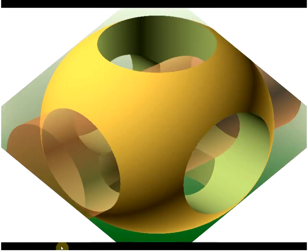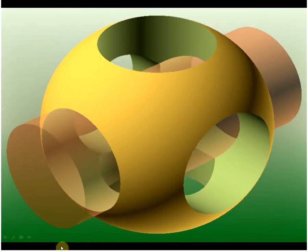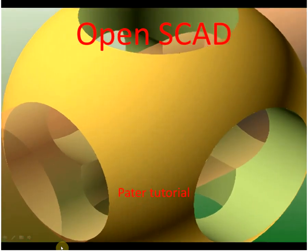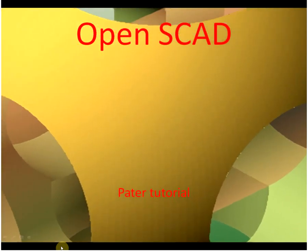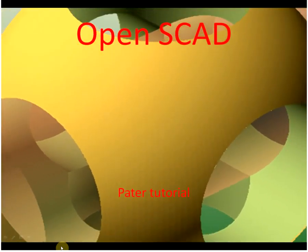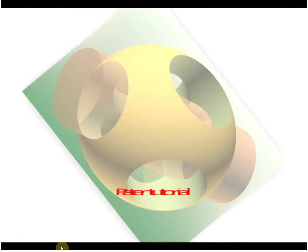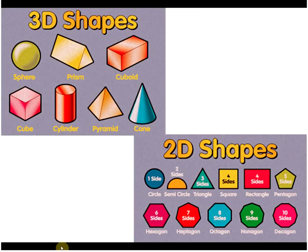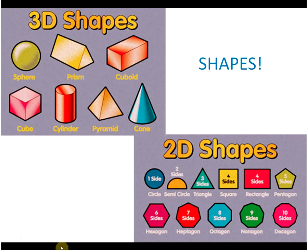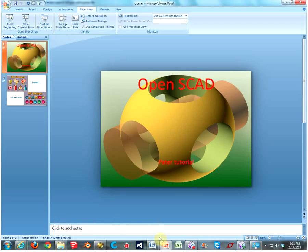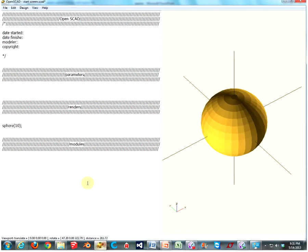Hello, and welcome to another episode of OpenSCAD, where we make fancy shapes and stuff. Today's episode is all about shapes! Could you imagine that? Aren't shapes awesome? Let's go make some shapes. Come on, I'll show you how to make some shapes.